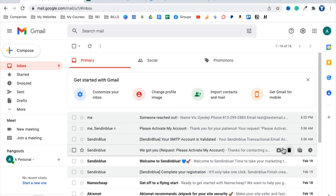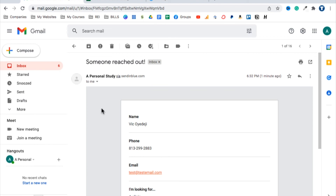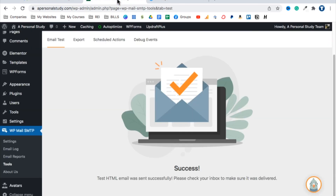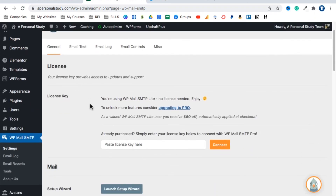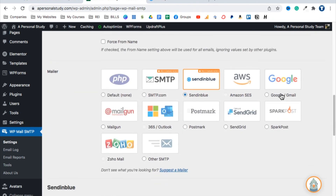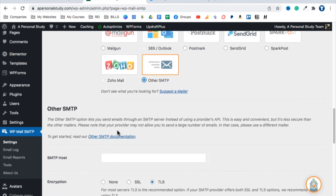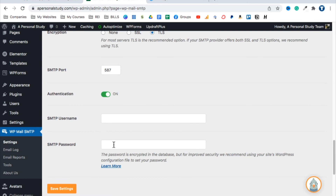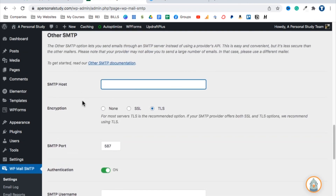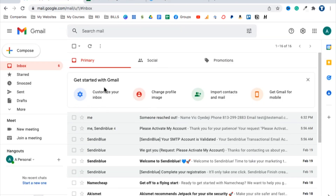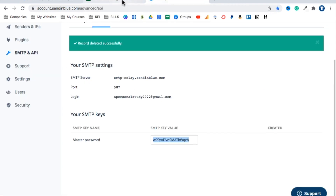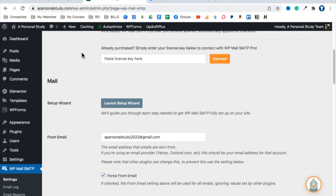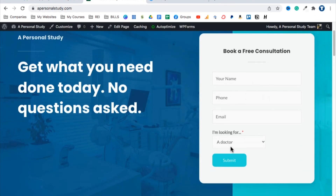If you don't want that orange/yellow warning popup, you'd need to use a professional email address like support@apersonalstudy.com. You'd go back to WP Mail SMTP, change the mailer to 'Other SMTP,' enter your Google Workspace host settings, username, and password — make sure encryption is enabled. That way emails arrive cleanly without the warning. But what you have right now is good enough to get started.